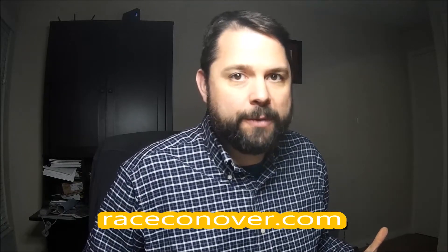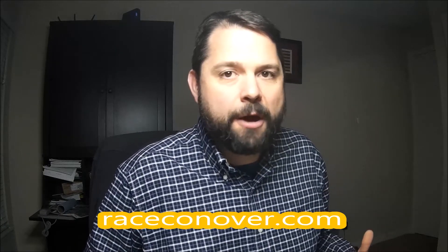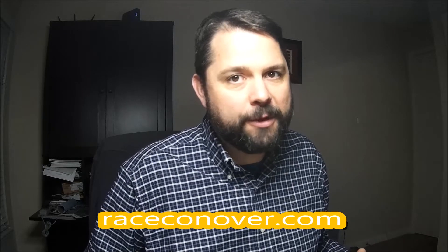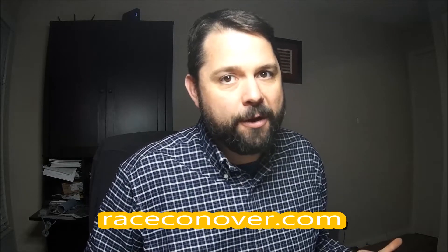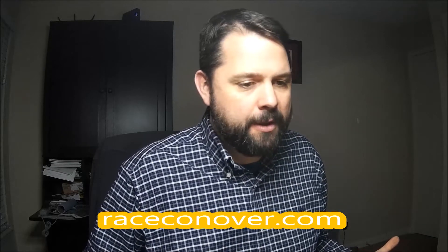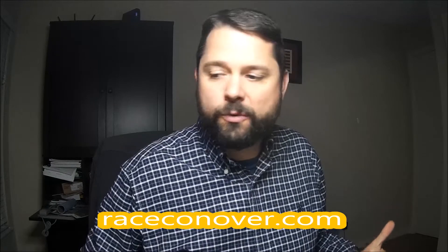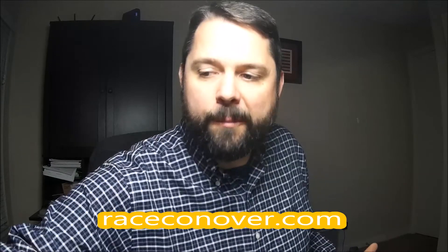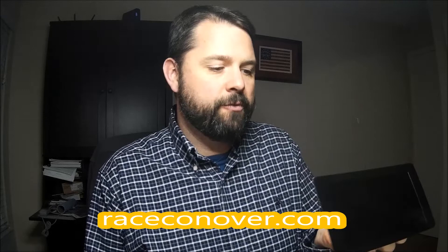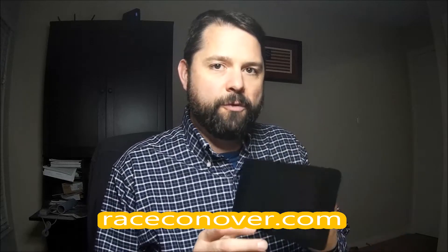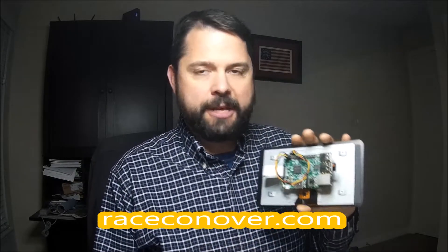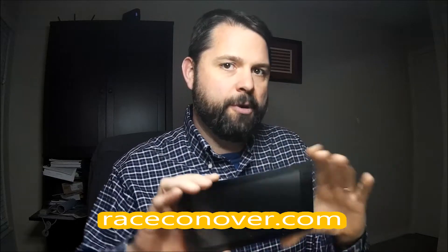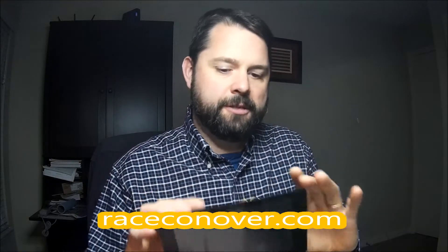Hey guys, my name is Cameron from Conover Motorsports. My website is raceconover.com, R-A-C-E-C-O-N-O-V-E-R.com, and I'm going today to show you how to get the Raspberry Pi 7-inch touchscreen up and running for your Race Capture Pro permanent dash installation.